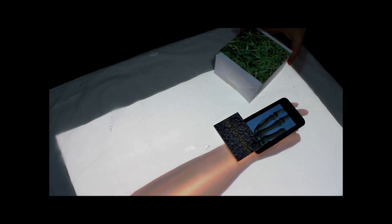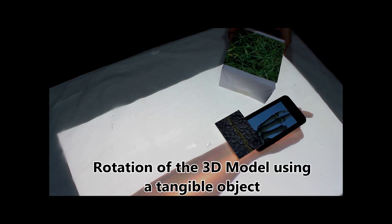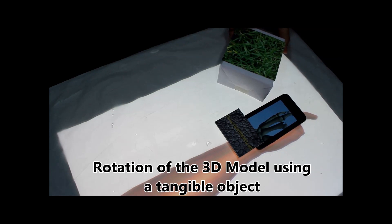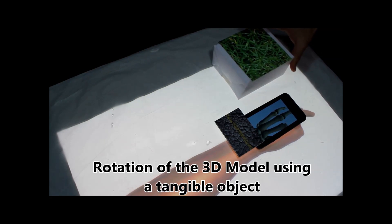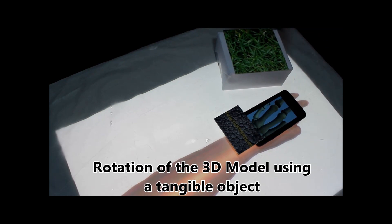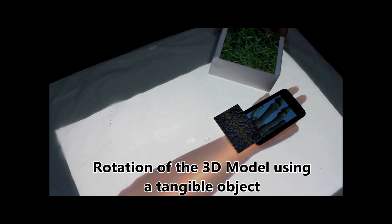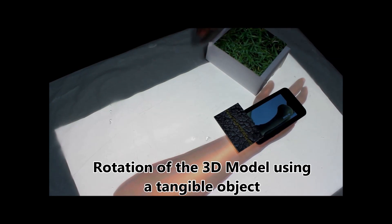The user can rotate the model using another tangible object. The model display through the lens changes accordingly.